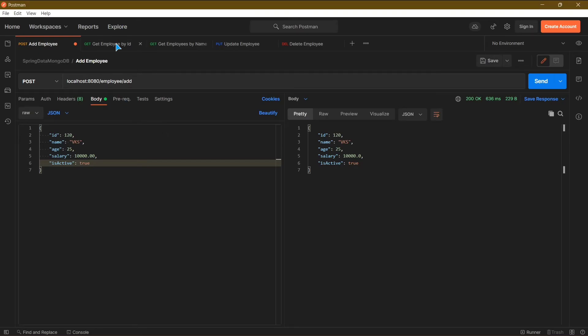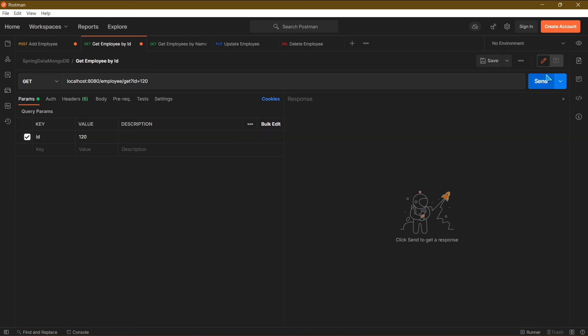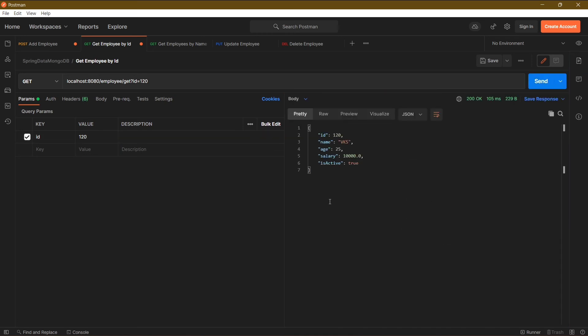Now let's test our next API. In this API we will be getting the employee by id. So I will pass 120 here as request parameter, and click on send. Here you can see we got a success response, and in response we have our newly created employee with id 120.